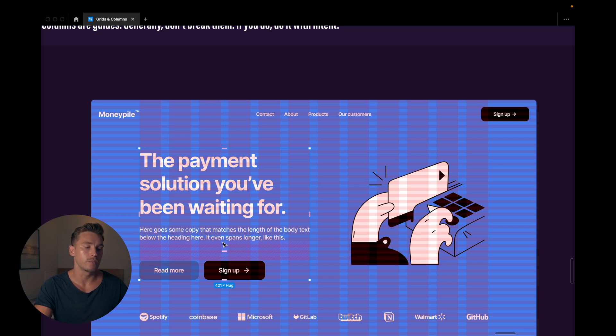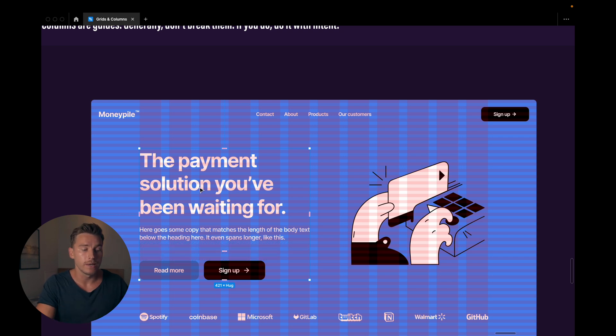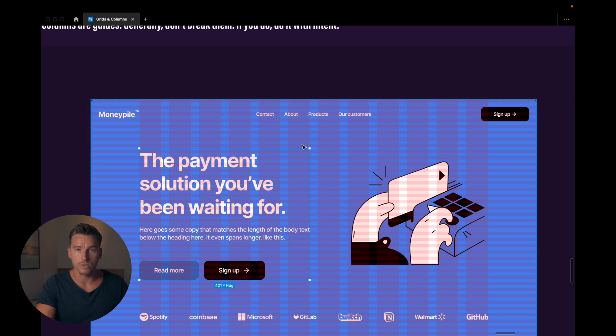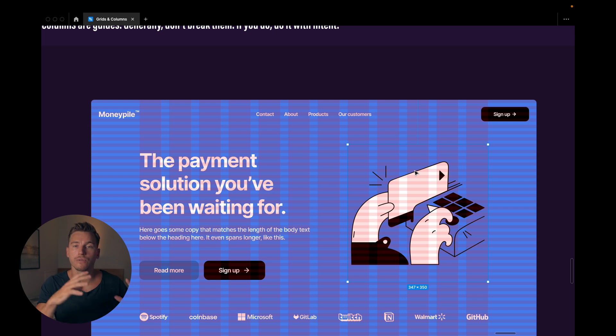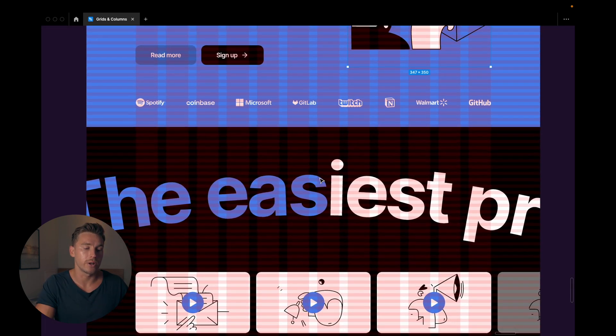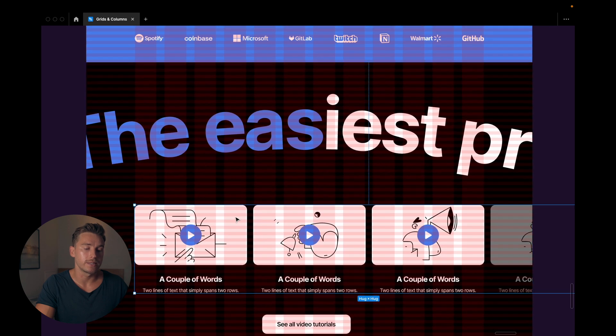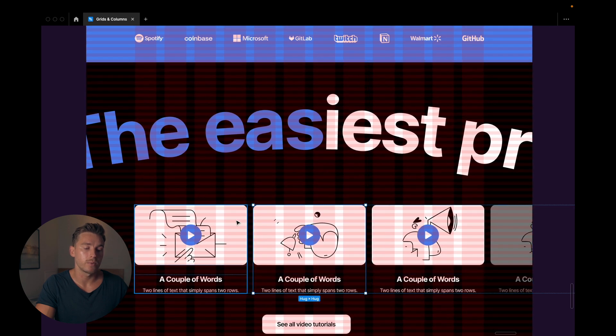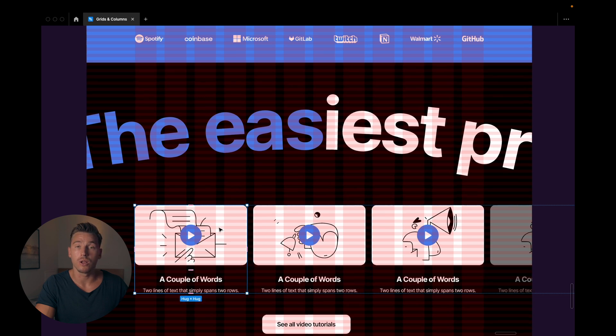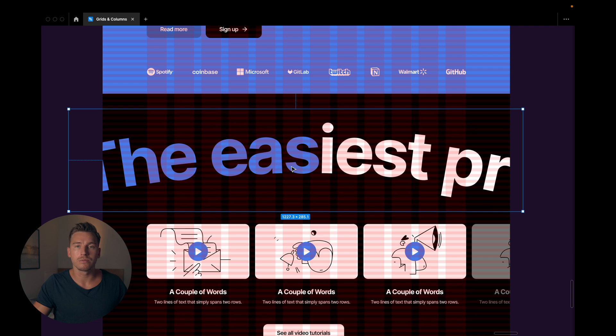So this column with, or sorry, this element here with text and buttons covers six columns. This image here covers five columns and there's a column in between those. If you go down a bit, you can see that these cards here or these items cover four columns each. But here we break it.